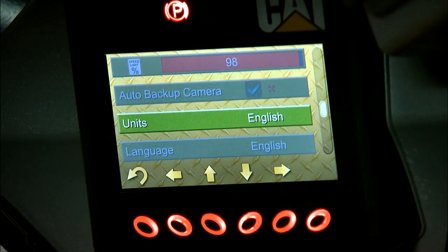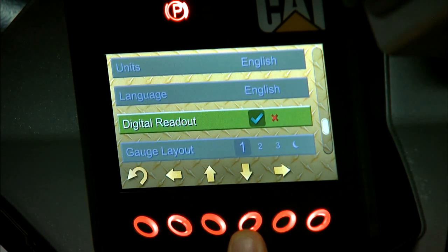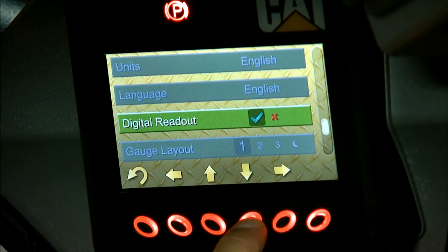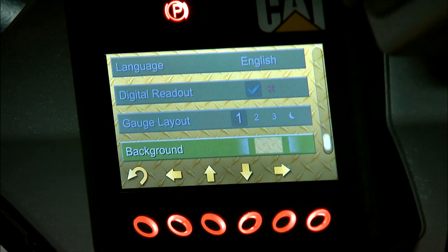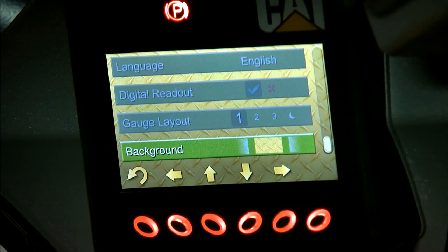Next we have units of measure — you can do English or metric. Next is language; there are six different languages to choose from. Again, digital readout on the main screen — if you want it to have numbers or not. Gauge layout has four different settings; the last one is for night time for better visibility. And last of all is background color for your preference.